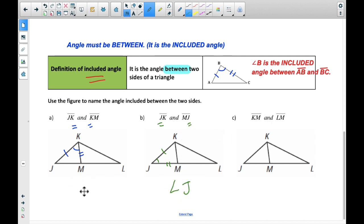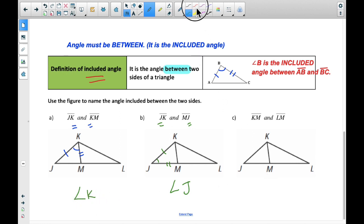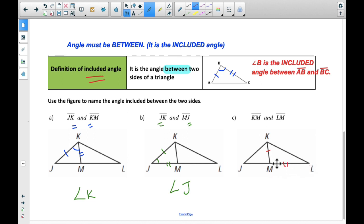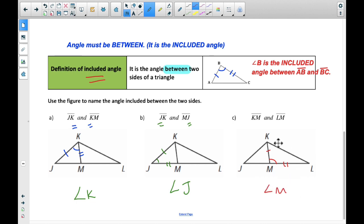We should say angle K for that previous one. And then the last one: KM and LM. Which one's the included angle? It's angle M, because again, that's the letter that's in both names. Also, that makes the angle — this line and this line make angle M.